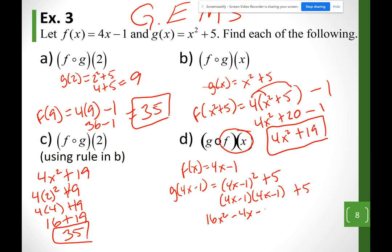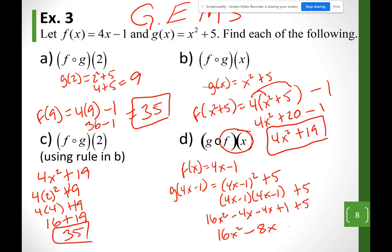Continuing: (−1)(−1) = +1, and plus 5 at the very end. Combining like terms: 16x² − 4x − 4x + 1 + 5 = 16x² − 8x + 6.